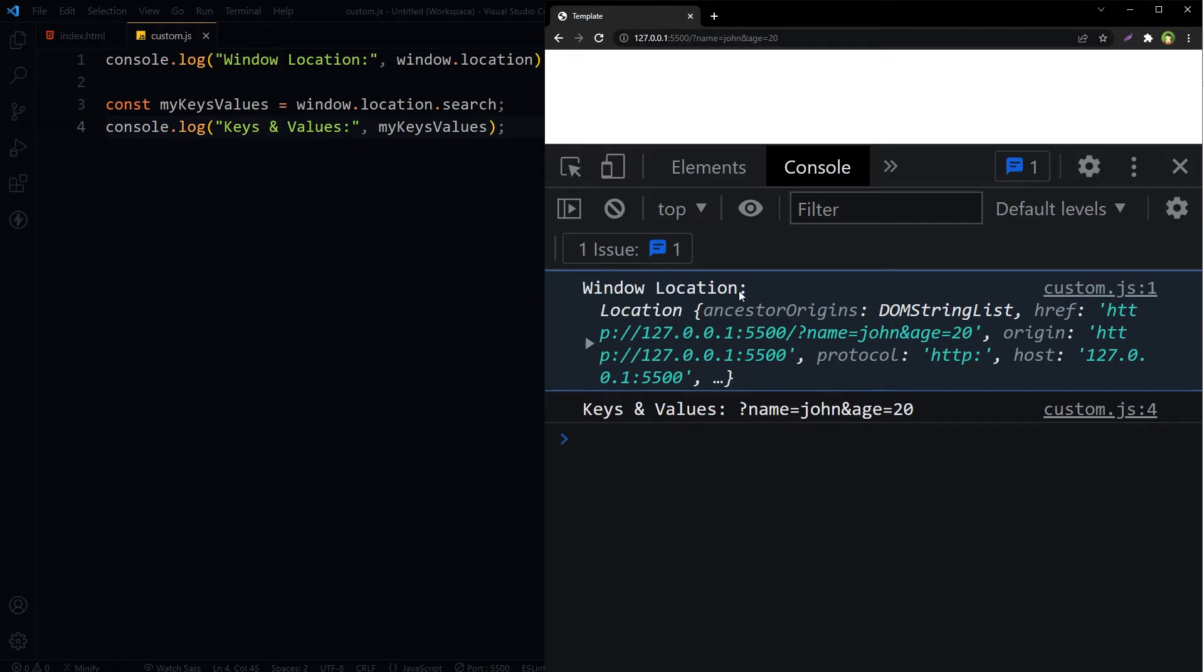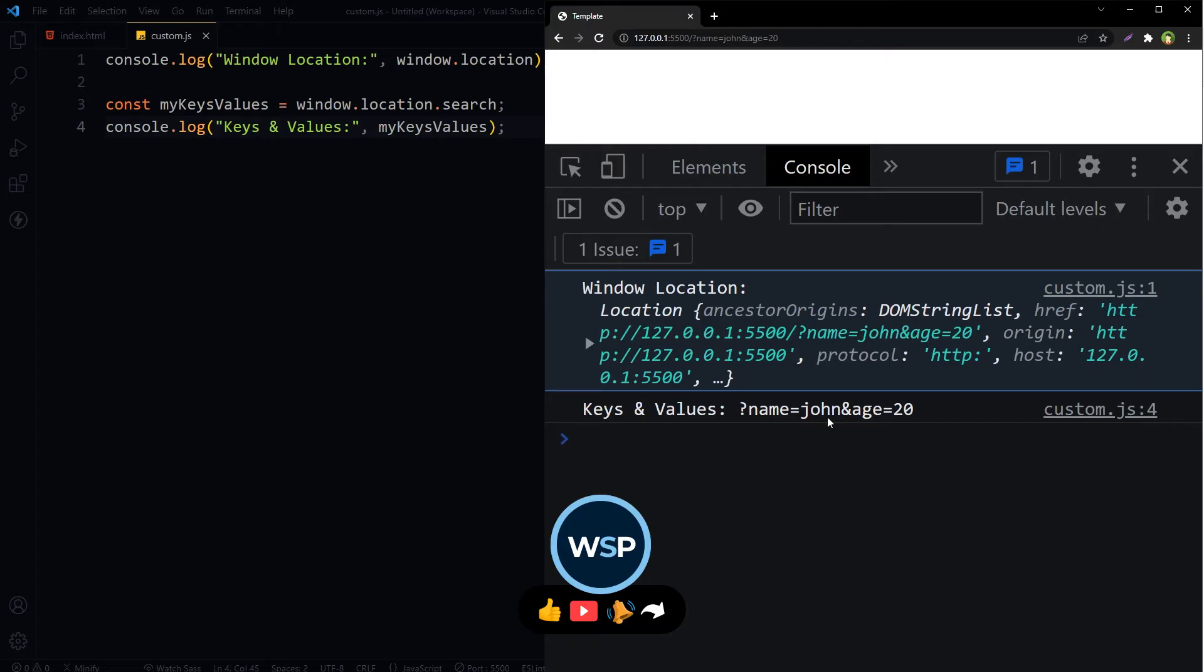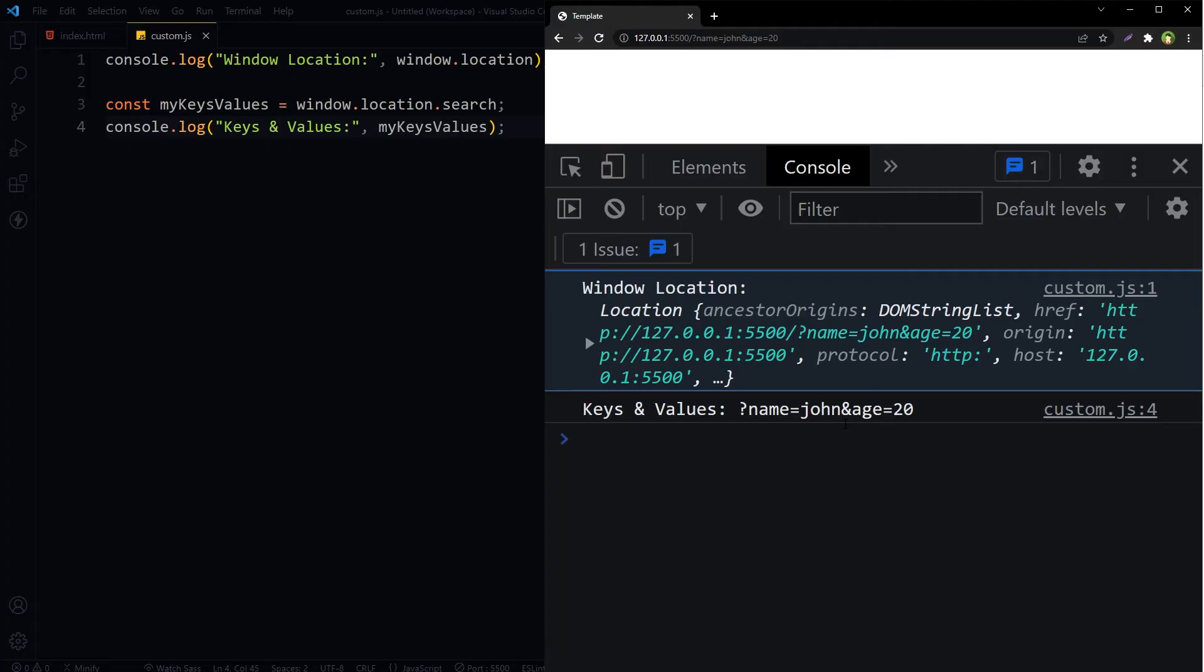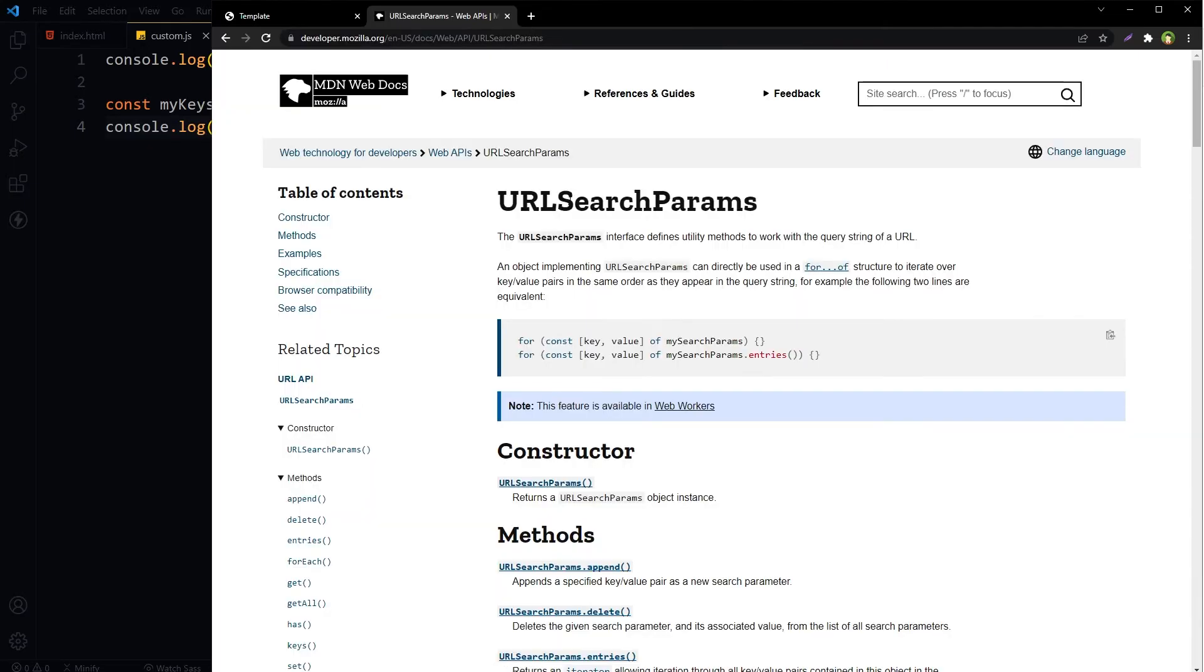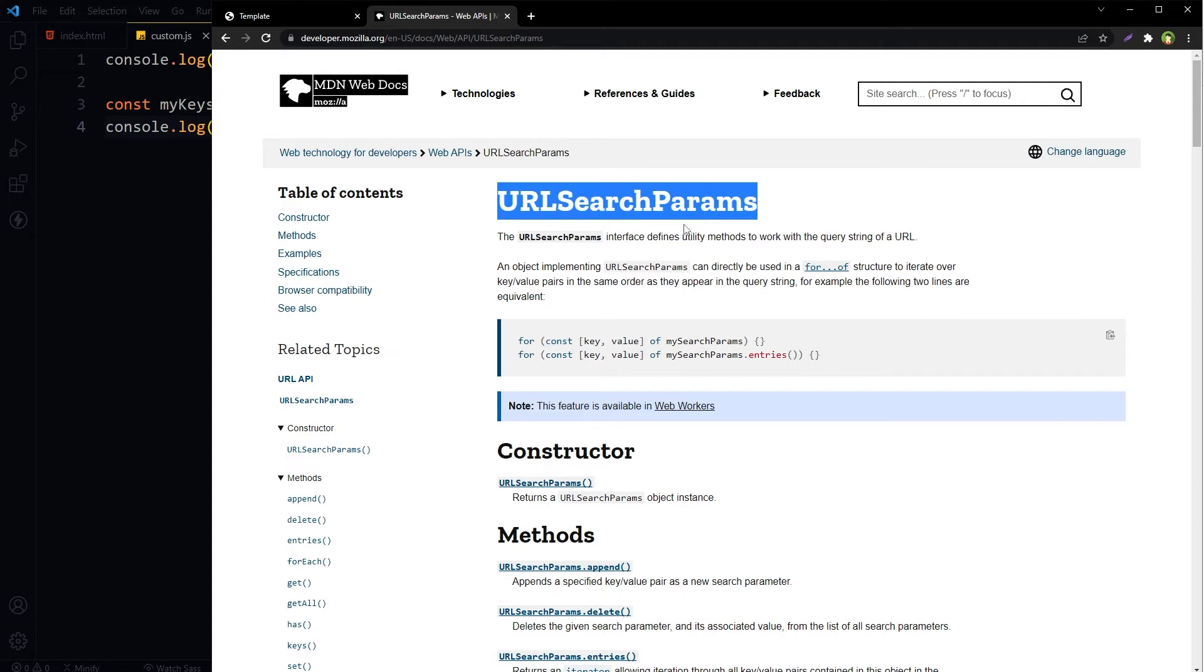From window.location.search we have extracted these. Now let's log these parameters separately. We will parse query string parameters using URLSearchParams. Parsing means to resolve, to settle, or to find. We will resolve the query string parameters using URLSearchParams.